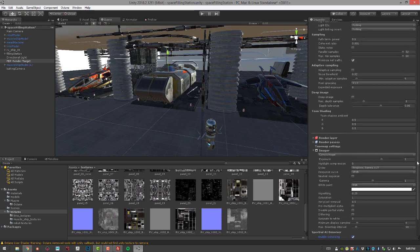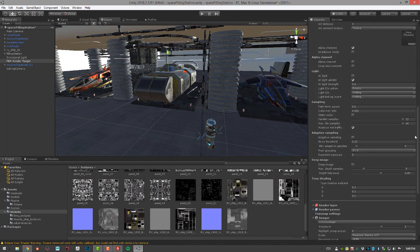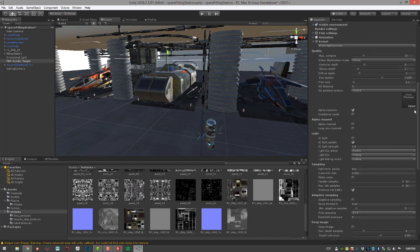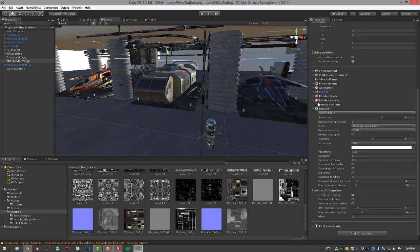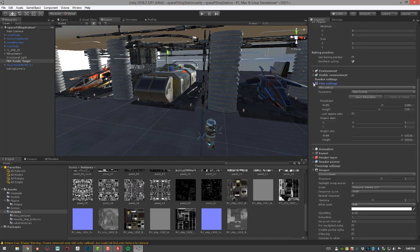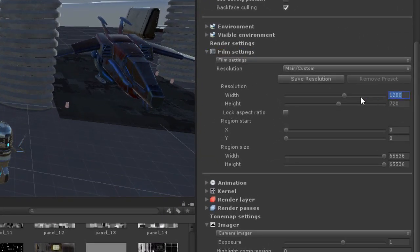Now I want to go to the resolution settings, which are found within Film Settings. I'll expand Film Settings and set the resolution to 1024 by 1024.